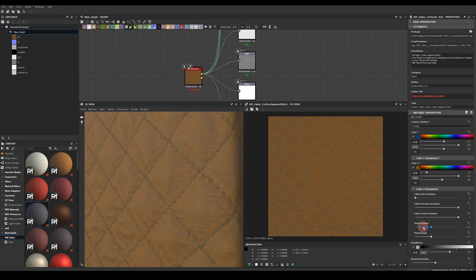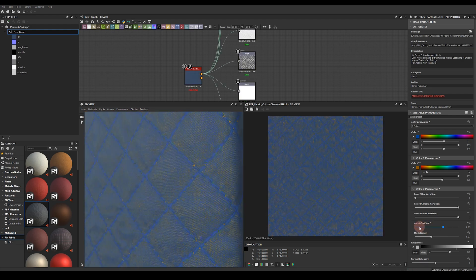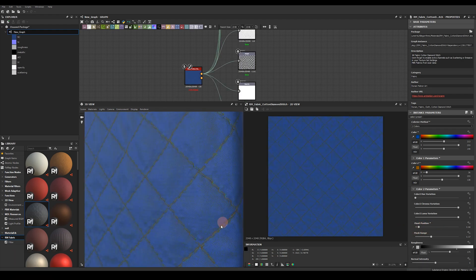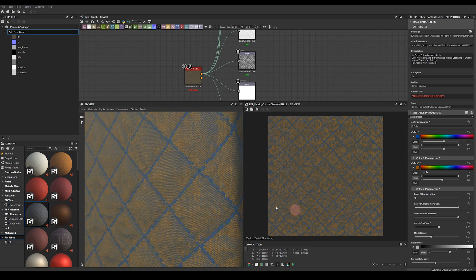You've got extra controls over how these two colors are mixed. You can play around with the mask position here. So you can move it to the left and see you've got orange thread here with the blue inner pattern or if you move it to the right you'll end up with the inverse which is the orange inner pattern with the blue thread.